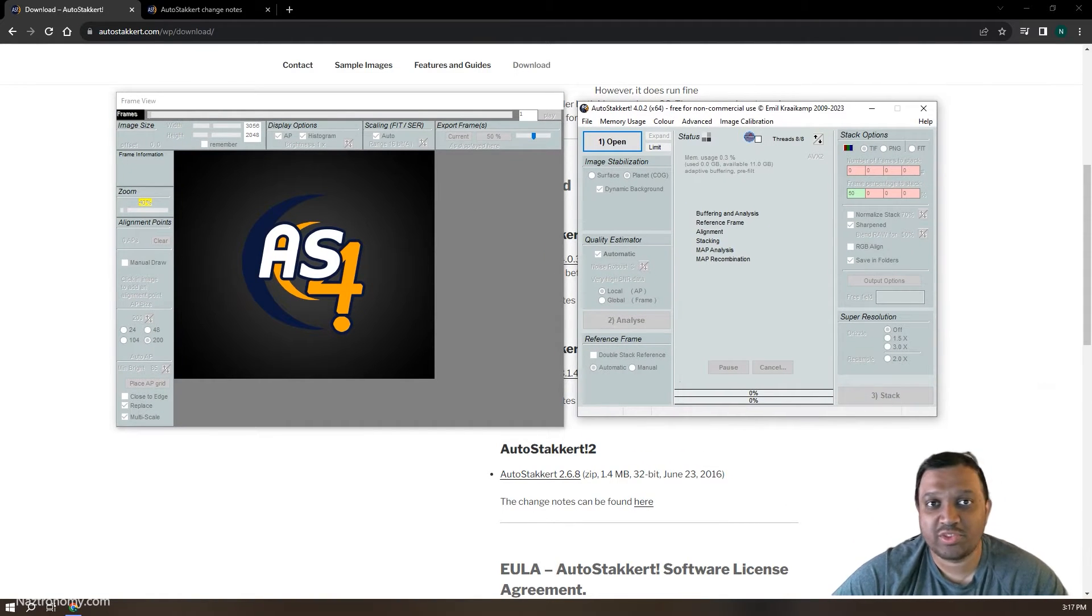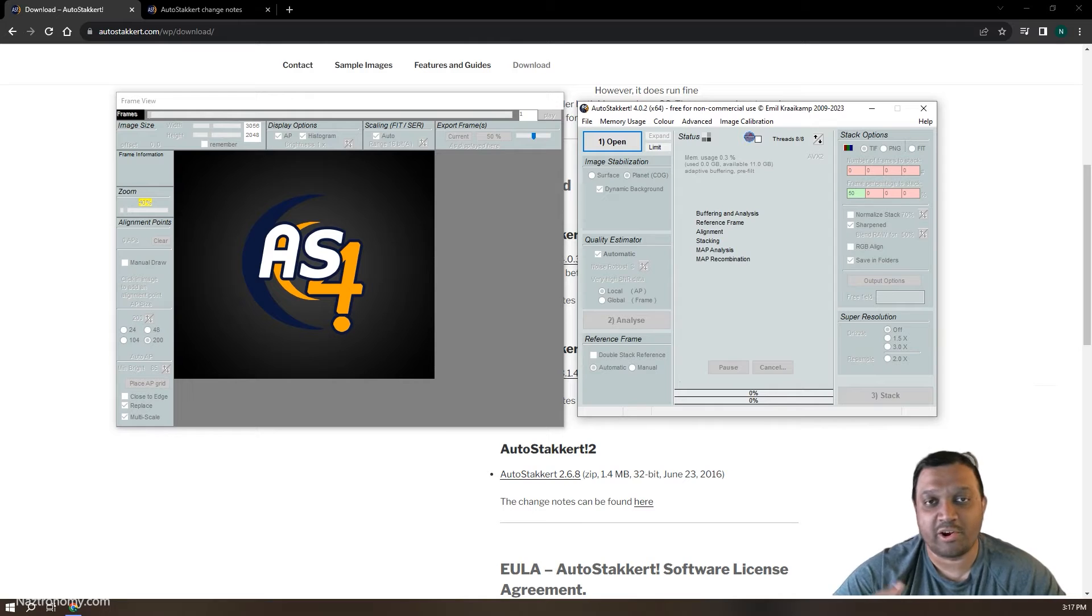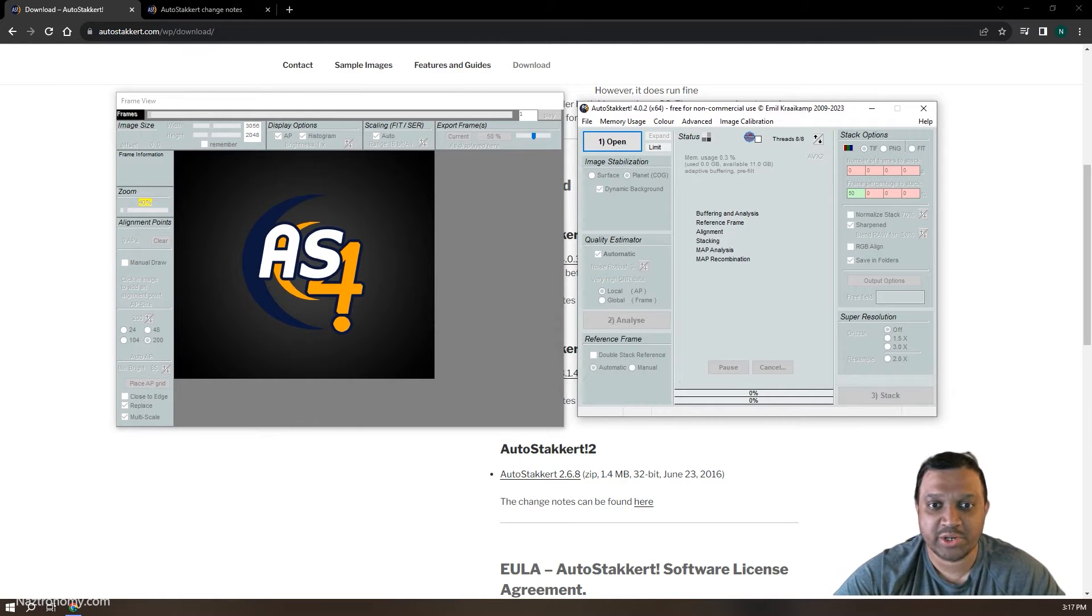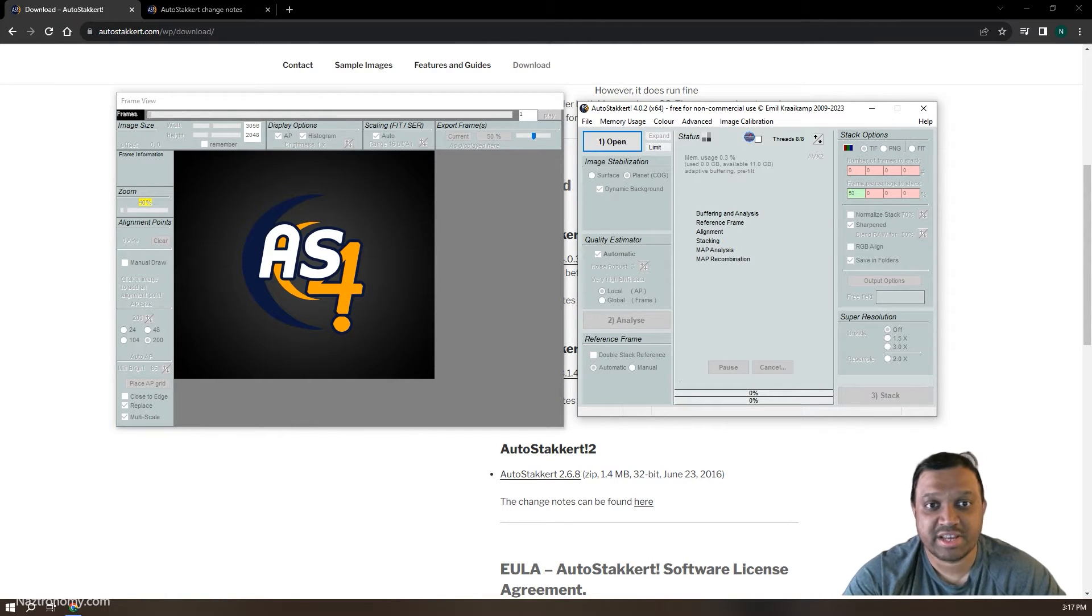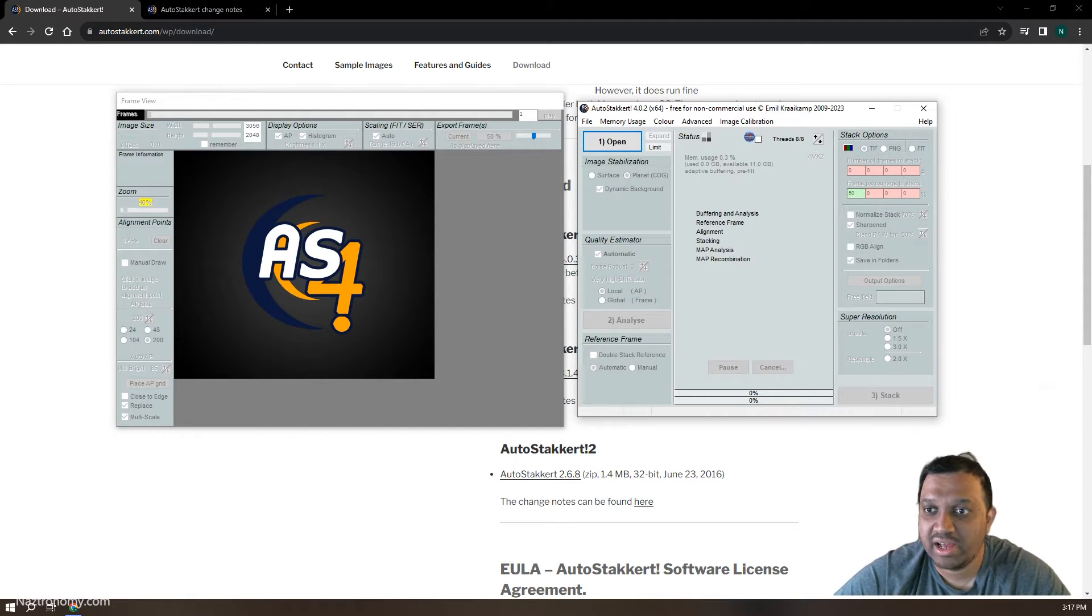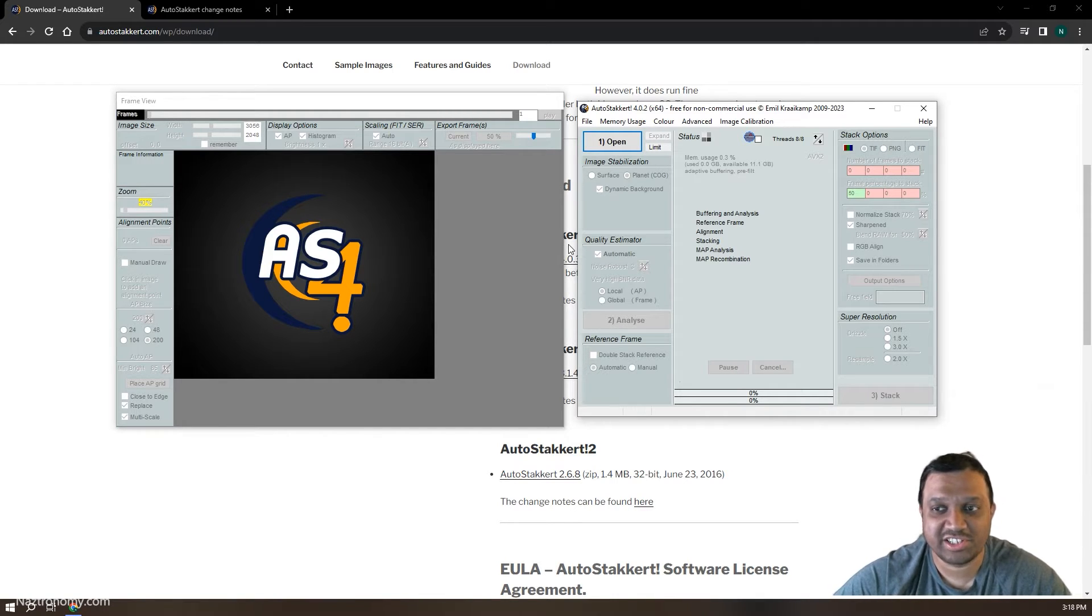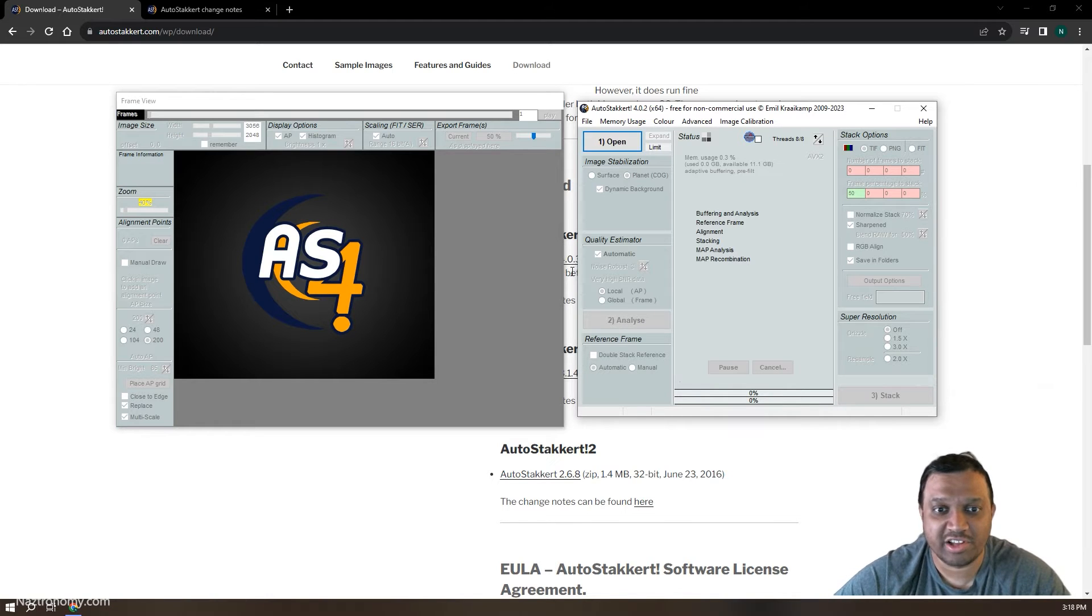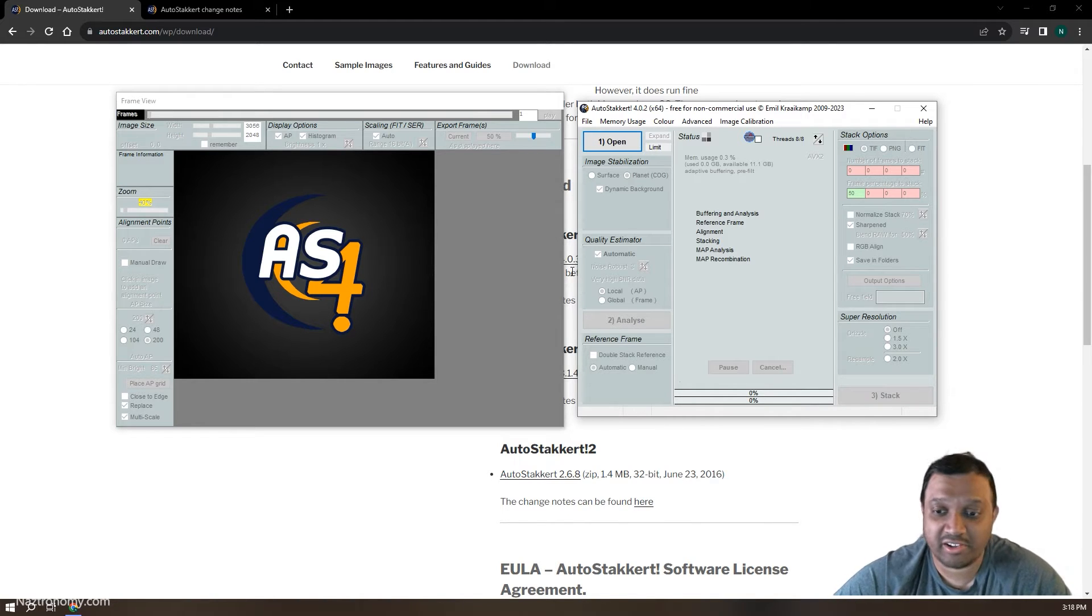So I did run through my workflow in AutoStakkert 3. I took some screenshots that I'll show you as I'm running through the various steps of this, but I thought I'd also show you the UI, the differences that I noticed. And I'm sure as the bugs get fixed, this will just feel a lot better over the coming months, maybe years, depending on how long it takes Emil.